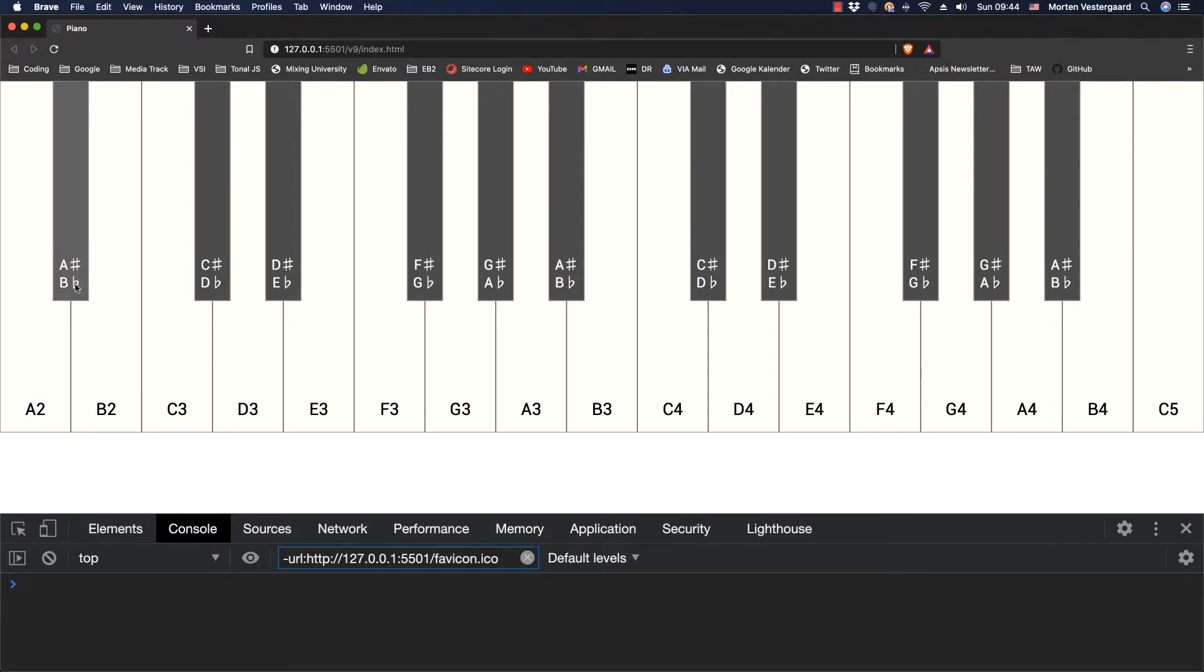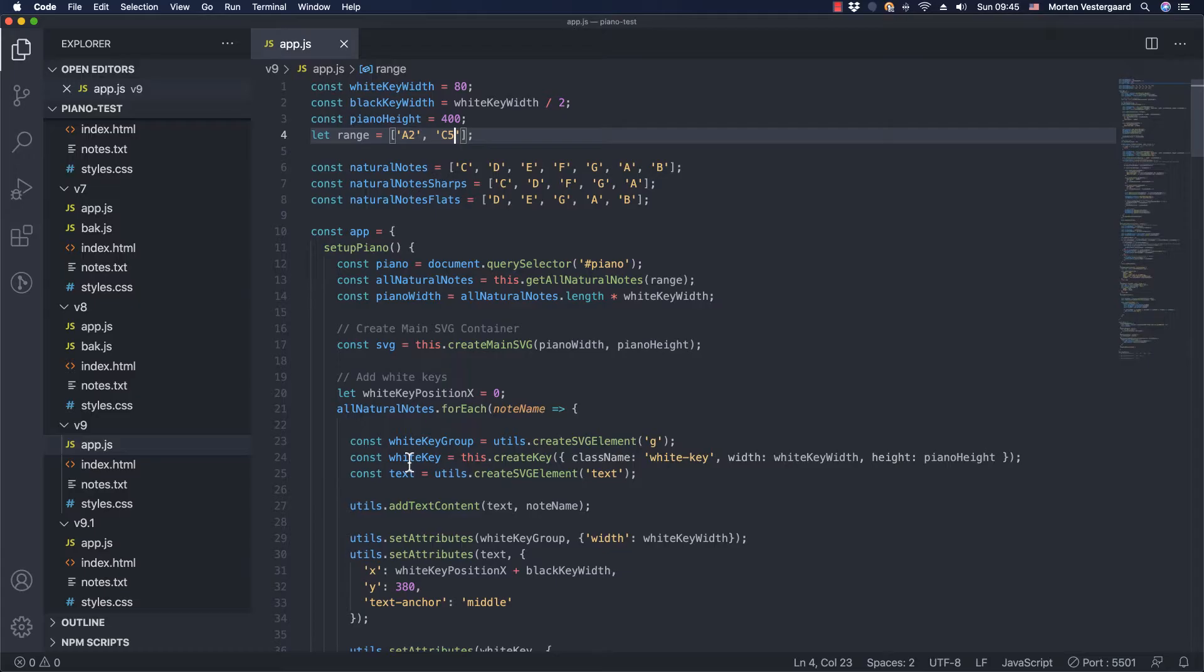As you probably also noticed it's showing the names of the notes here. We have an A sharp and a B flat so it's showing both of the names that the black keys can have. Also, you can start on any key as long as it starts on and ends on a white key.